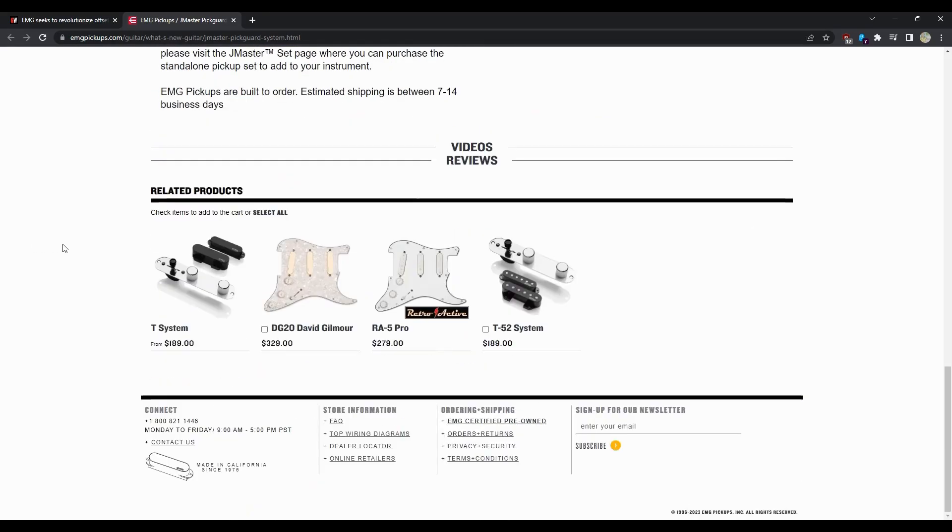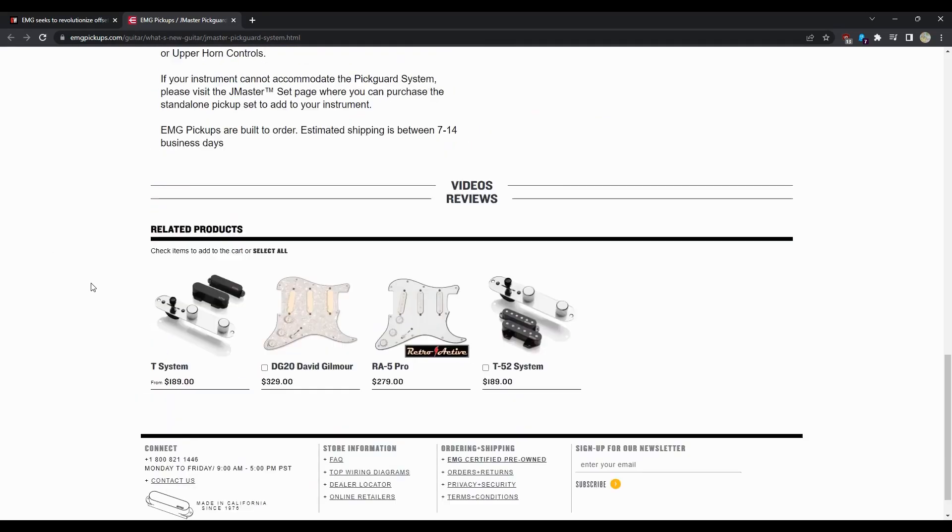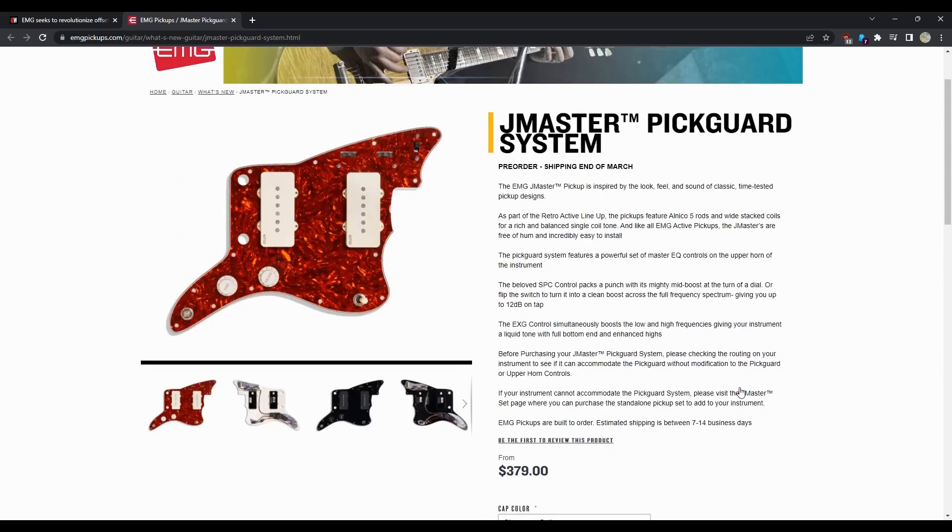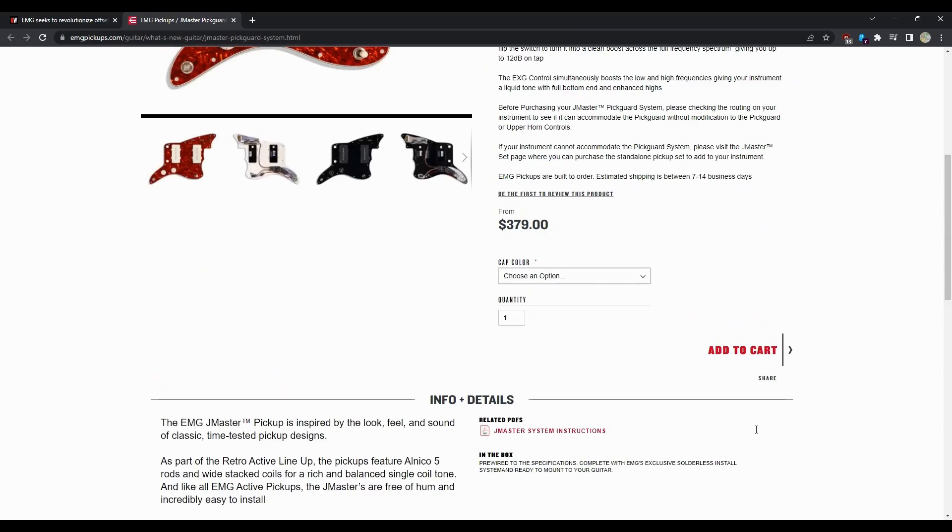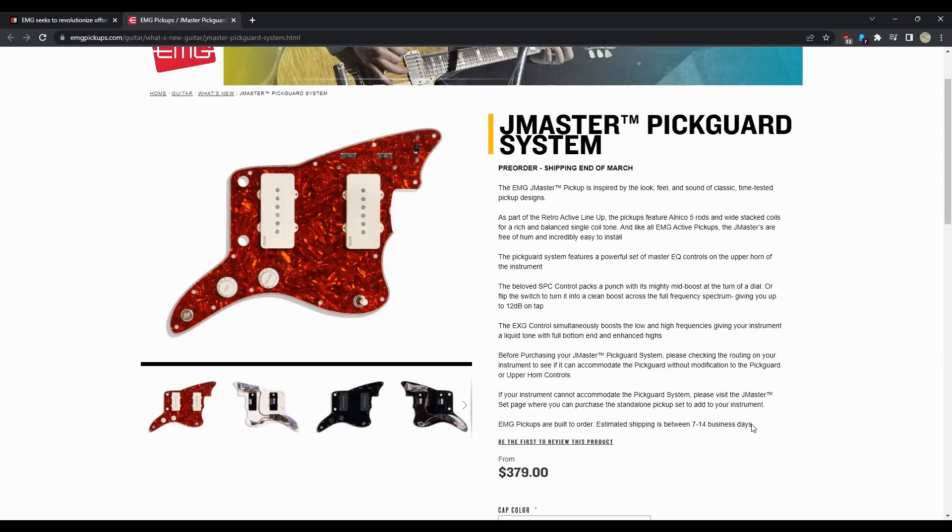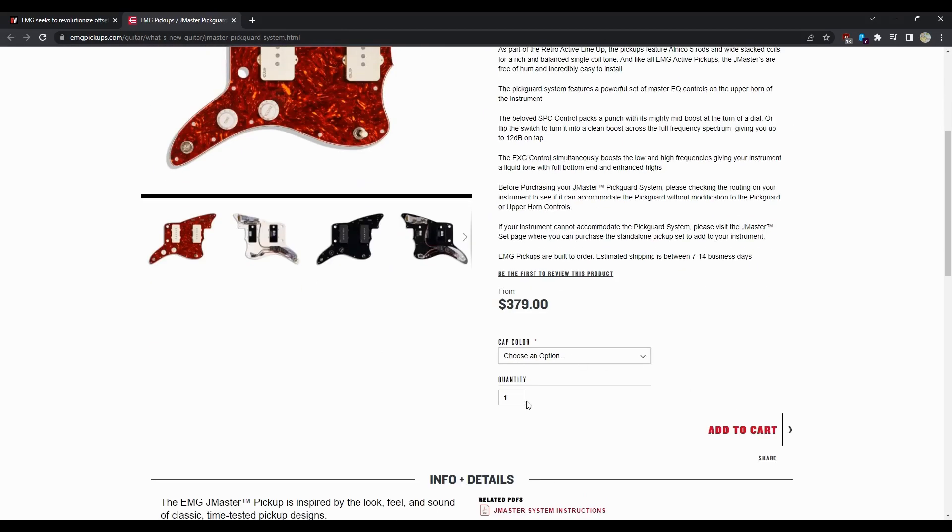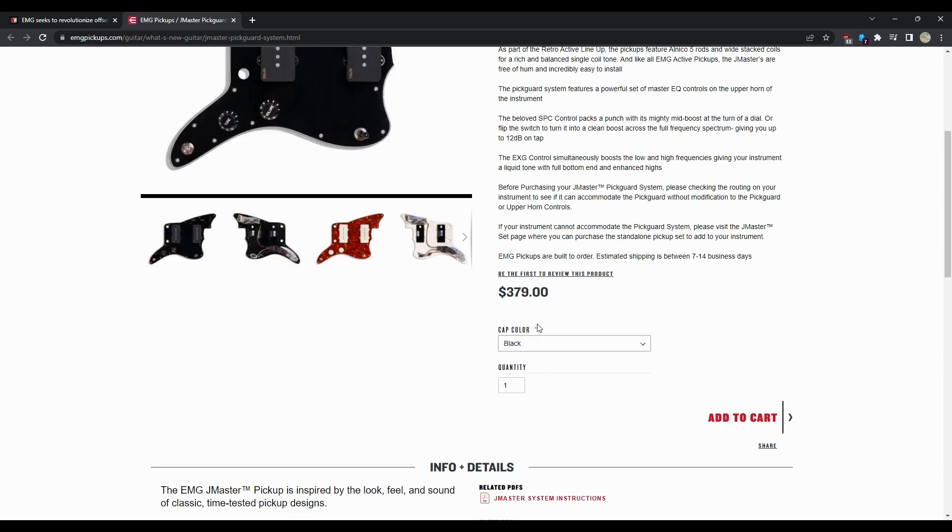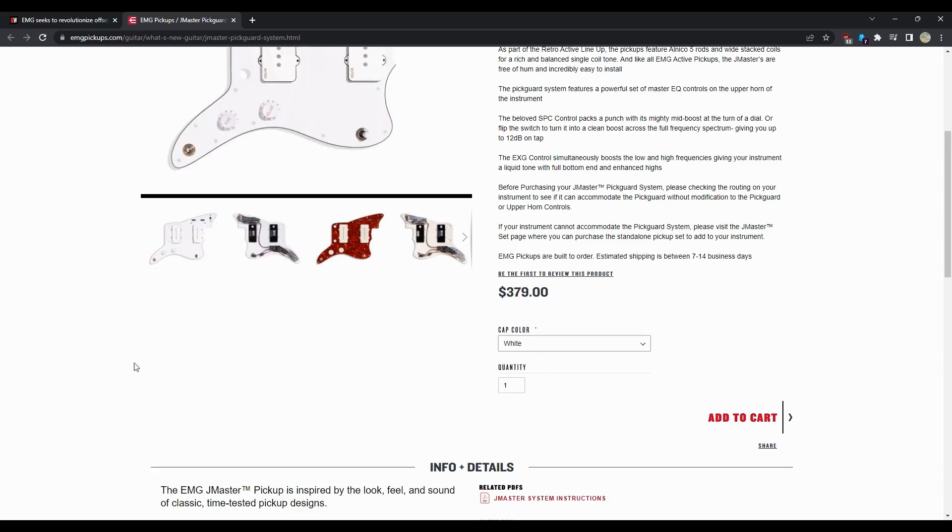It doesn't say it's not available now. Yeah, $379. If you do the ivory, then you get the $399. But I mean it's kind of whatever your go-to is. So let's just go J Master.